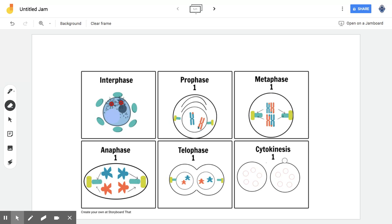However, in the process of mitosis, it only involves prophase, metaphase, anaphase, and telophase. It only has four phases to it.